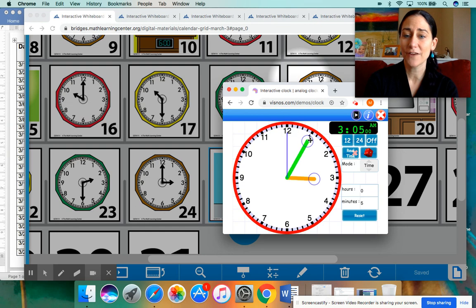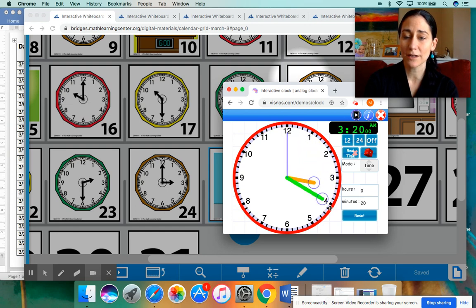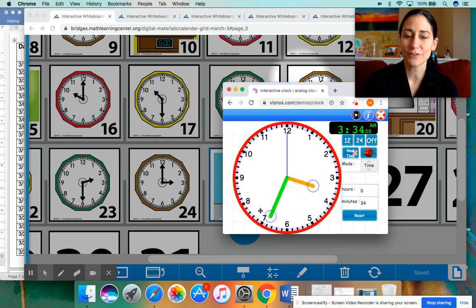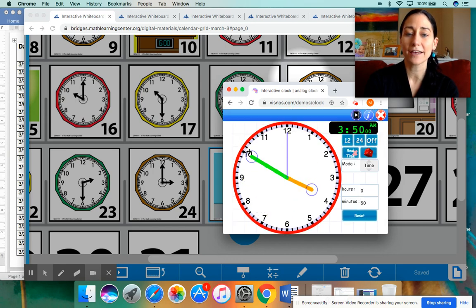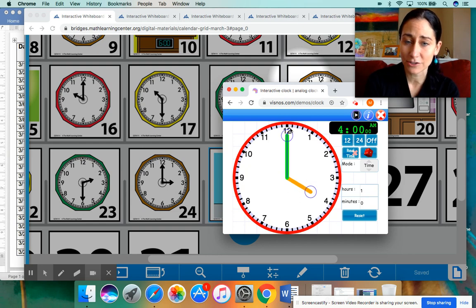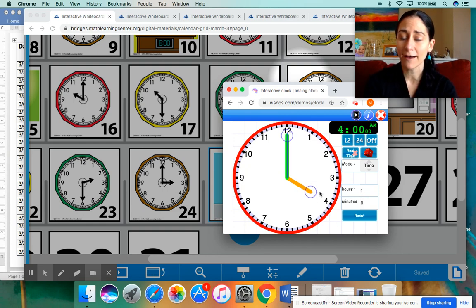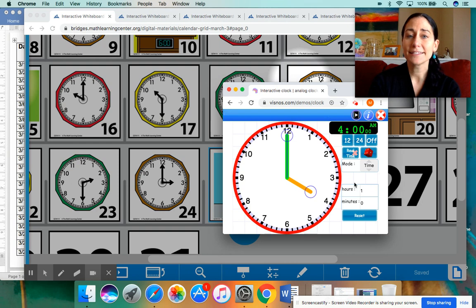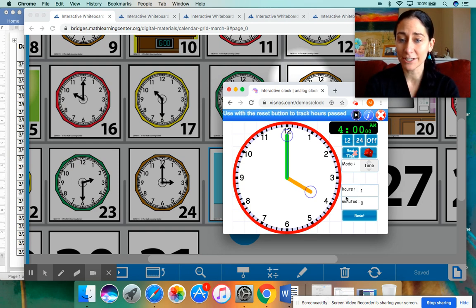So what I'm going to do is get my analog clock here. Yesterday it said three o'clock, but I want to see how much time has gone by to make it match today's four o'clock. Five, 10, 15, 20, 25, 30, 35, 40, 45, 50, 55, 60. One hour has gone by for four o'clock. 60 minutes equals one hour.